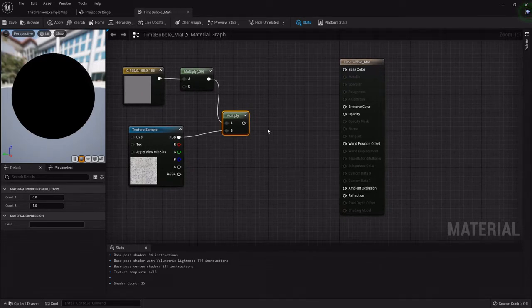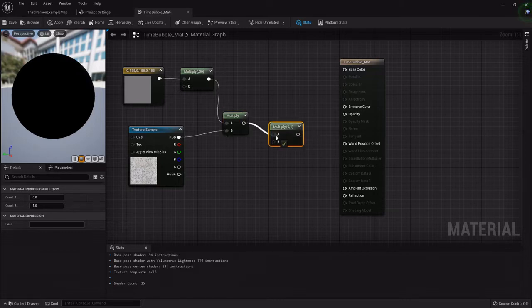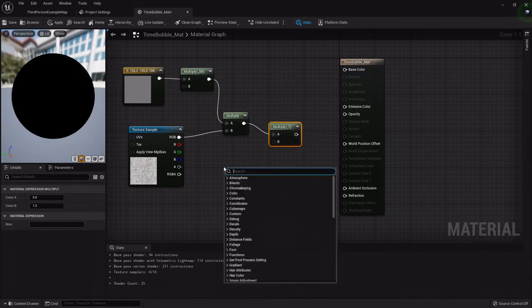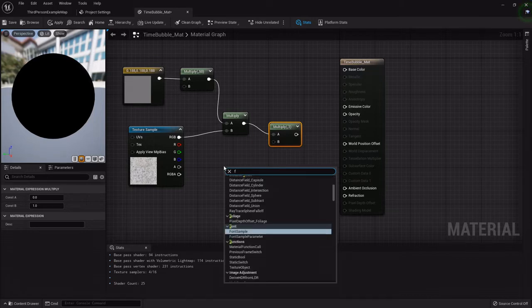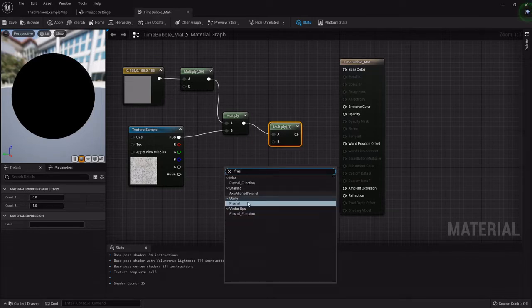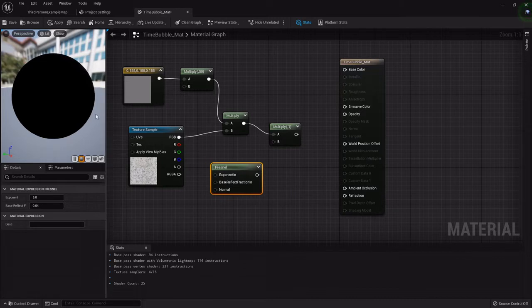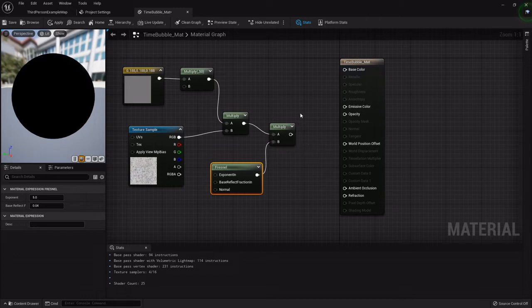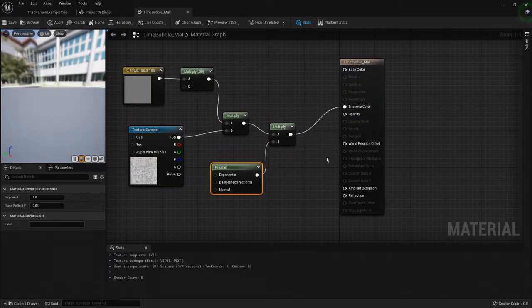One more thing we want to multiply: we'll add one more multiply node and then we want to right-click and type in Fresnel, F-R-E-S-N-E-L. What this does is it will give it a nice little glowy ring right around the edge. Hook that all up just like that, hook that to the emissive.